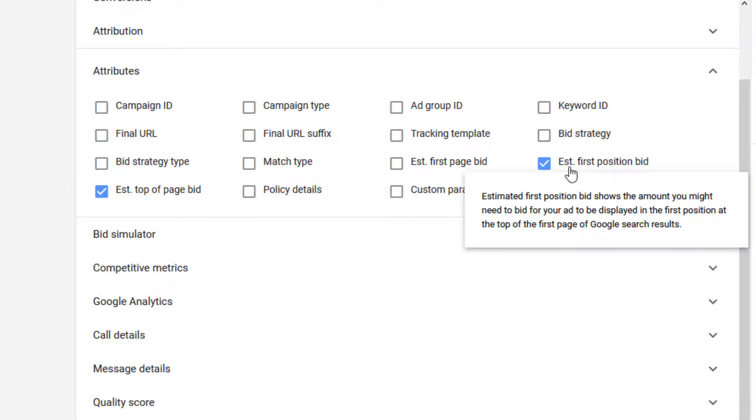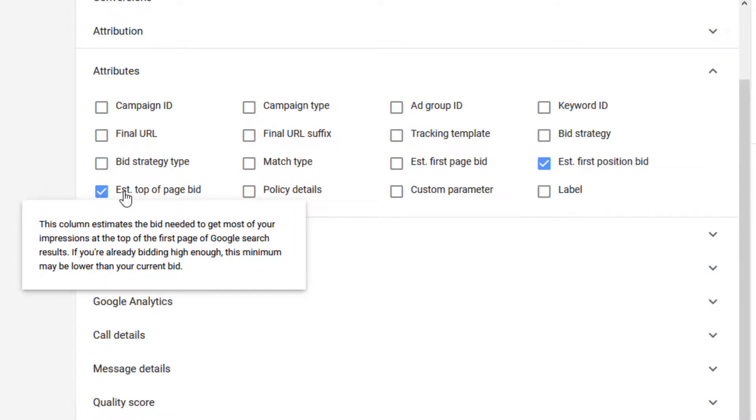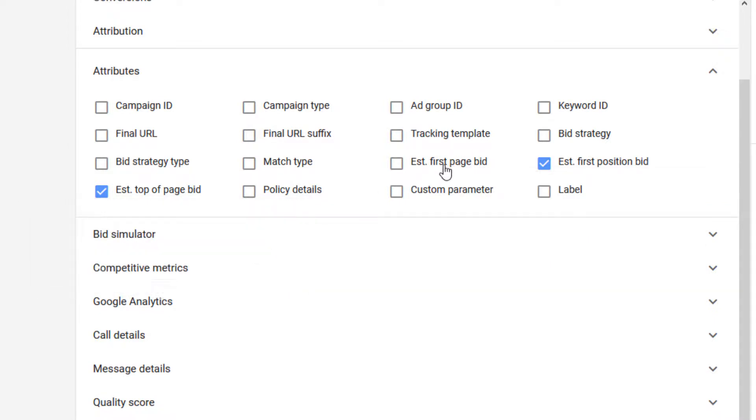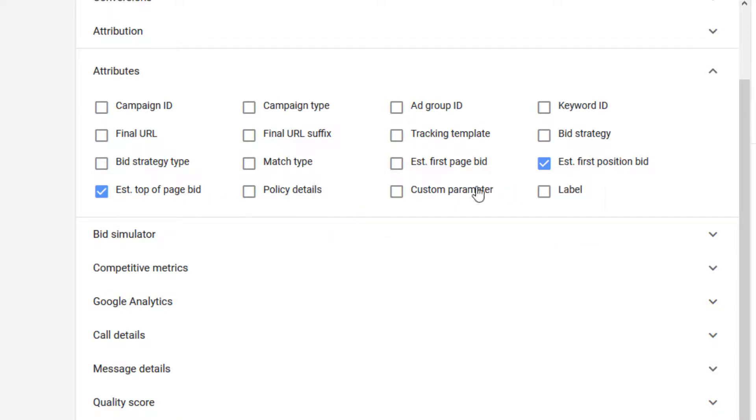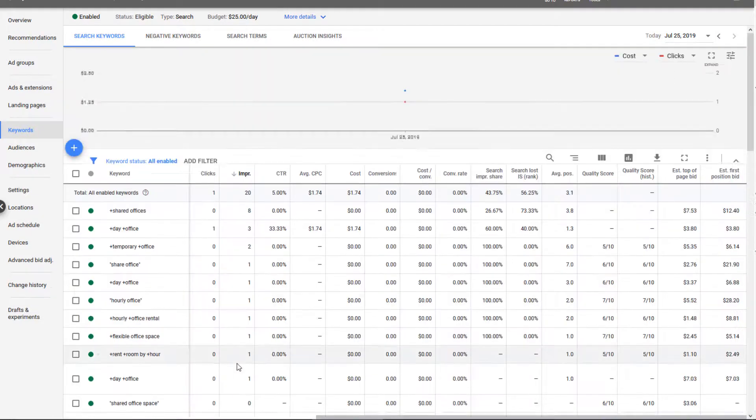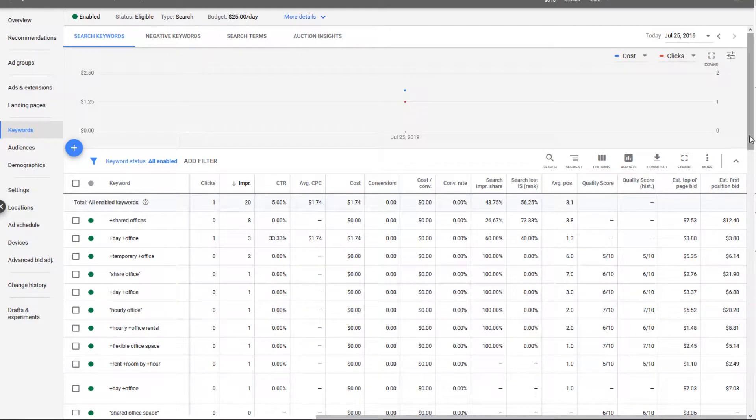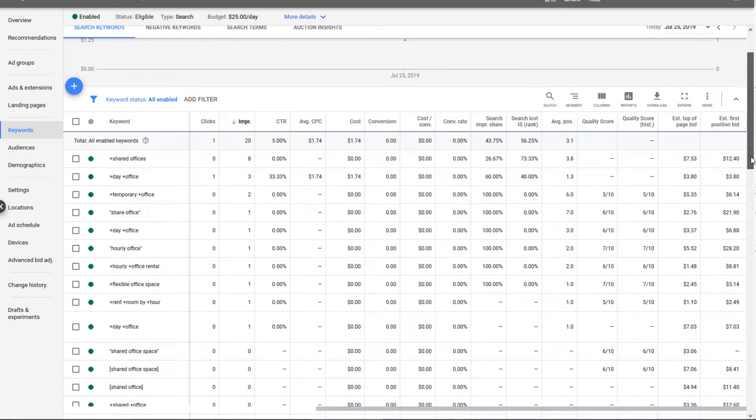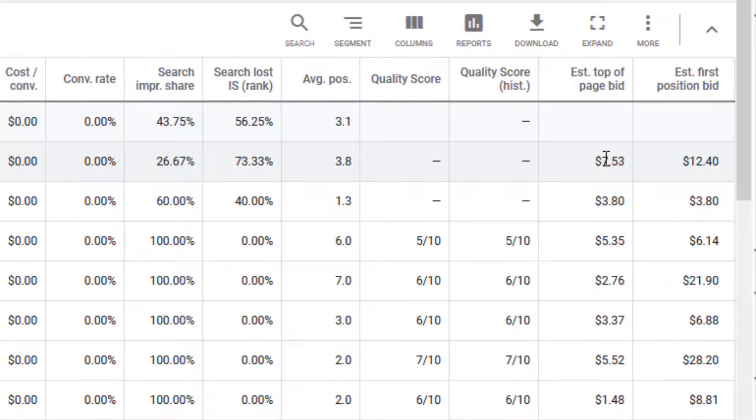There's one more called Estimated First Page Bid—we're just going to look at top of page and first position. I already added those, but after you click them you'll click Apply, and that's going to add these two columns to your keyword list.